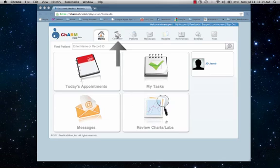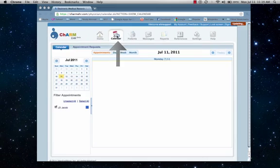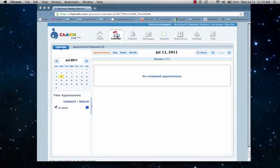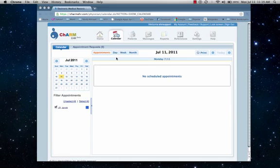Let's take a look at the calendar menu. The view is customizable by appointment, day, week, or month. You can also adjust your filter settings, as well as view any appointment requests from the PHR, and schedule appointments.